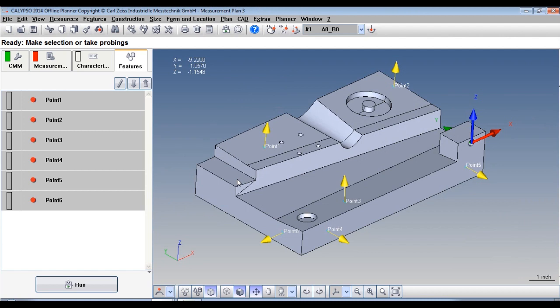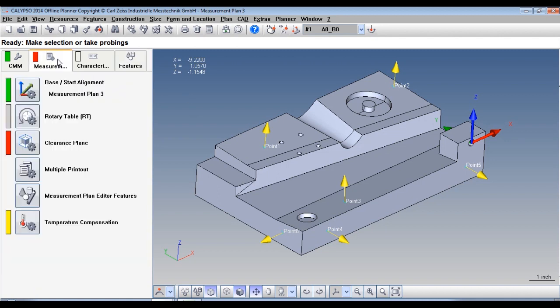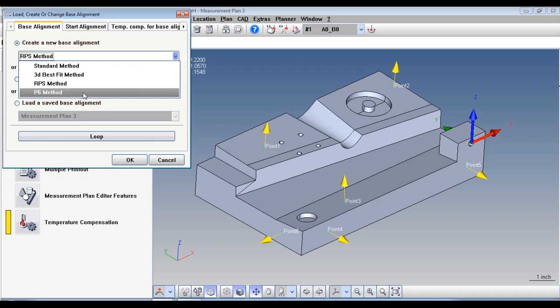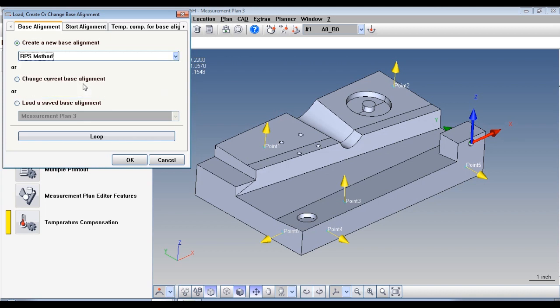I've rotated the part so you can more easily see the points that we've taken. Now let's create our alignment. Let's go to the measurement plan tab, Base alignment. We're going to create a new base alignment and we're going to pick the RPS method.